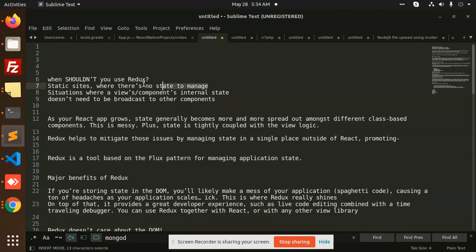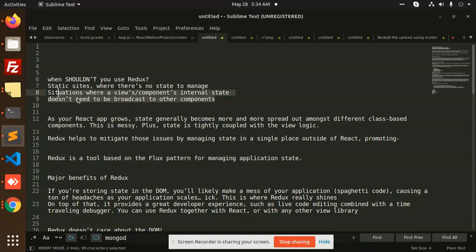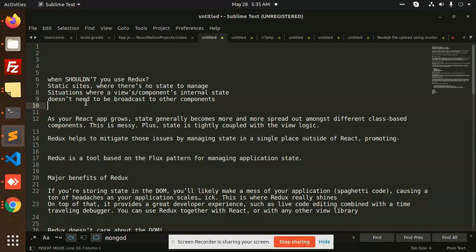Situations where view components' internal state doesn't need to broadcast to other components - means like you have only one component and the state is on that platform. There is no other component that you want to change, reflect change the state, or change the reflection of that one. Just like an example of the cart and the add to cart - add product and cart mini. This is a relation. If you don't want to update other components with the state, you can use that.